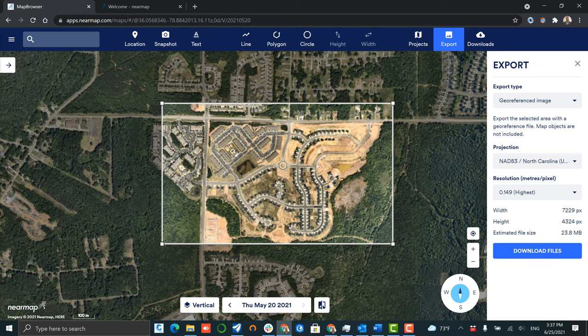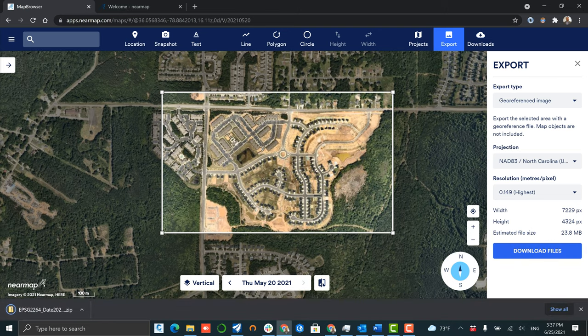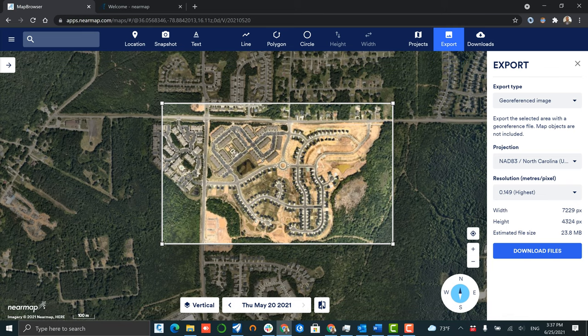Next we click download files and you'll see that your files are saved onto your local machine in a zip file.